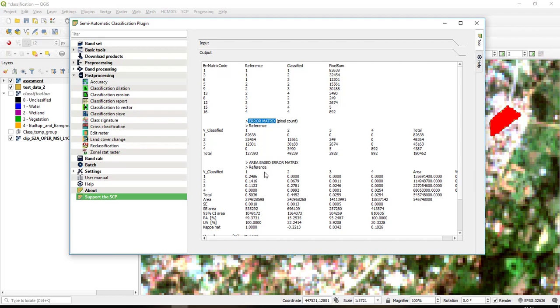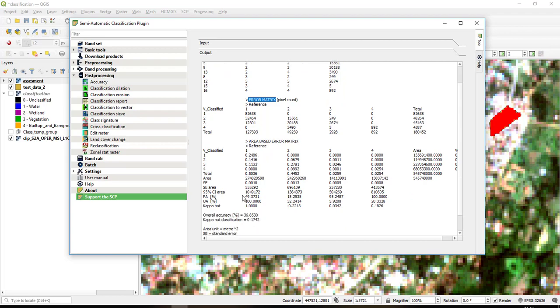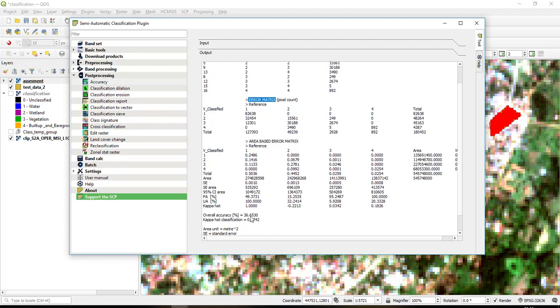And then so this is the same thing that has been represented as area. You see the areas, it is a confusion matrix but it has been represented in form of area. So as you can see here we have the confidence interval, the 95 percent, we have the producer accuracy which is 49, we have the user accuracy which is 100, we have a Kappa coefficient.